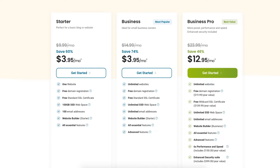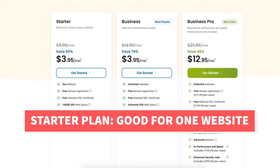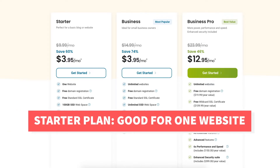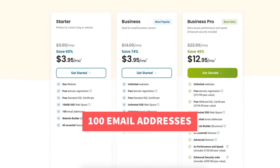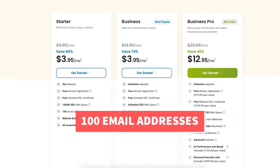The Starter plan is good if you're only going to have one website or are just starting out, as this plan only includes one website. The Starter plan includes up to 100 email addresses you can create.